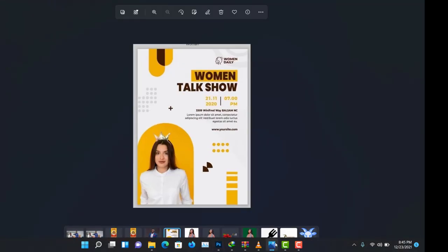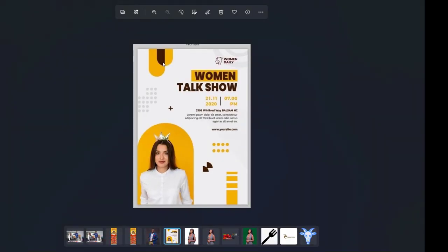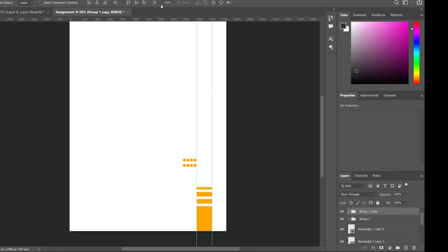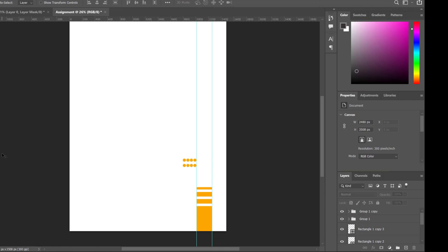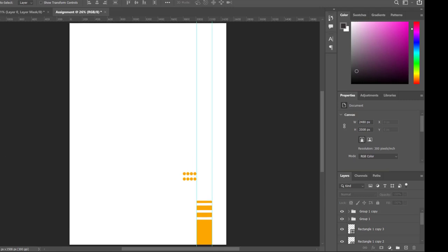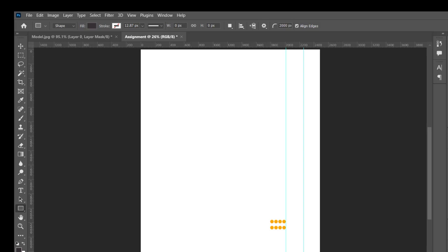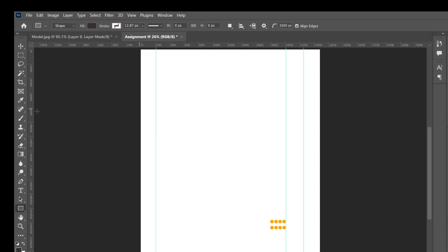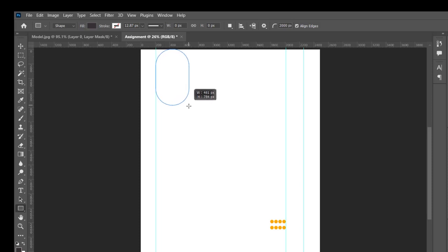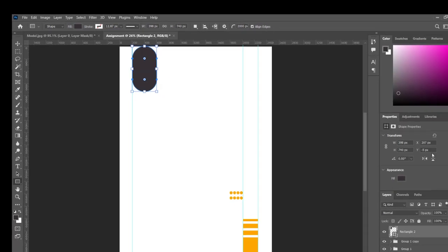The next thing we're going to do is this shape up at the top, which is a little bit complicated but manageable. I'll click outside the workspace, then choose the rectangle tool. Come to the top and draw it. I'm a little lucky that my shape already looks circular, but if yours isn't, come to the Properties panel and change the radius from there.